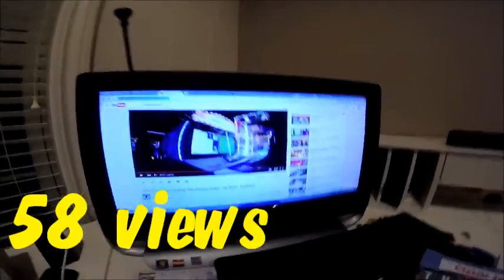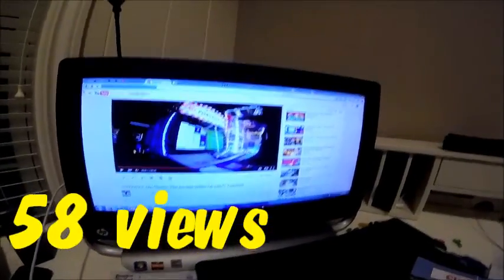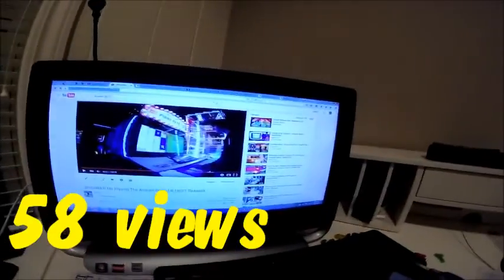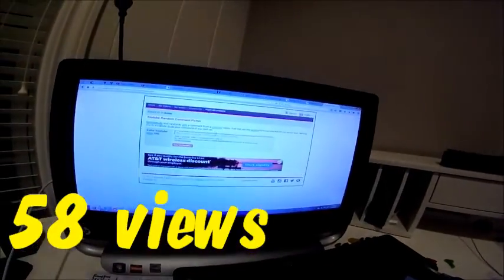First of all, you have to copy that and go to random picker and paste, and let's load the comments.